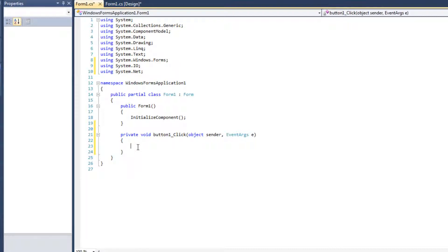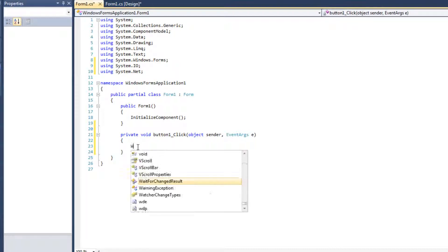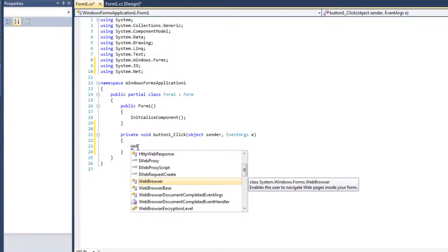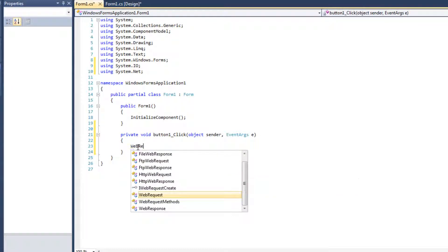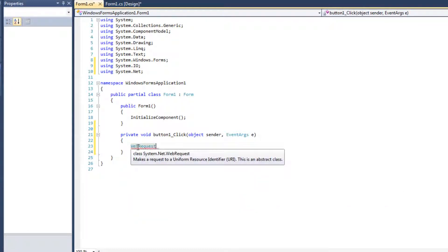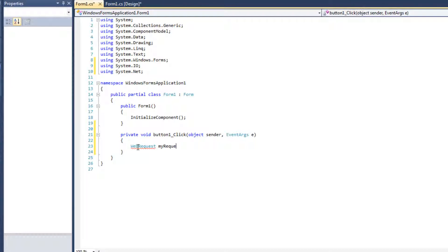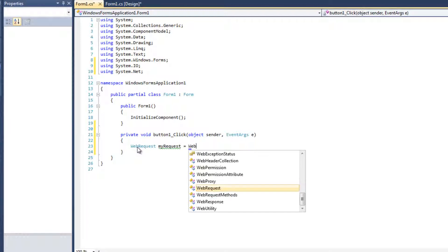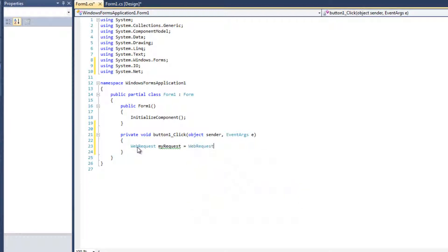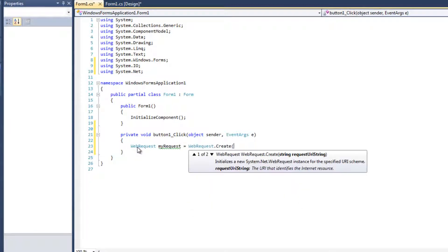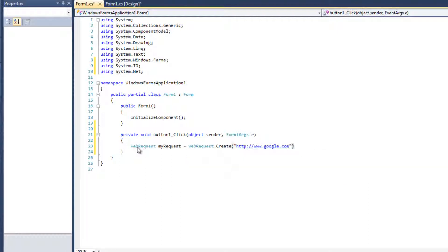So first things first is create a request. In this case, it's going to be a web request. So WebRequest myRequest. We're actually going to say equals WebRequest.Create. We want to create a request. In this case, I'm going to hard code something. We could use a text box to read in. And we're just going to do Google. And I do want to do HTTP, www.google.com. Just like that. So we're requesting data from Google. Your browser does something very similar to this.